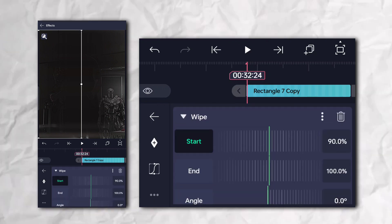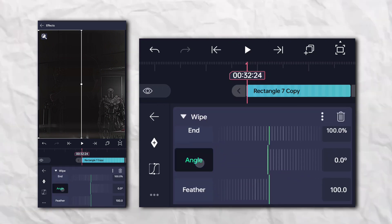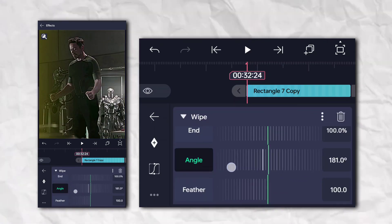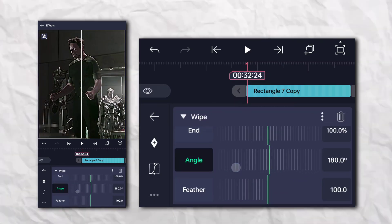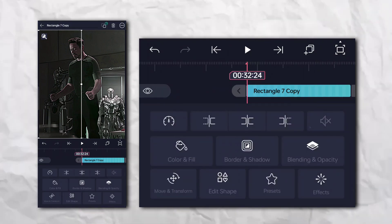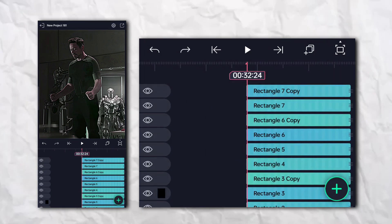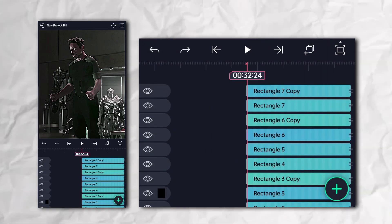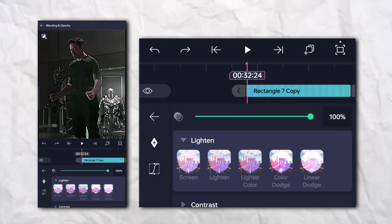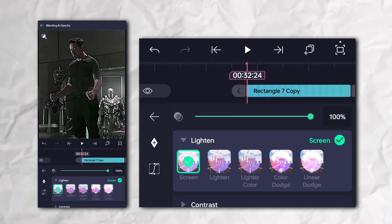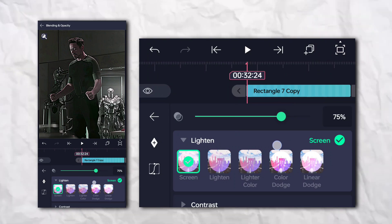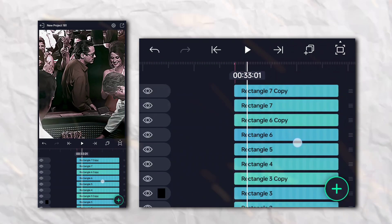Click on Wipe and change the angle of the Wipe effect. And your color correction is ready!